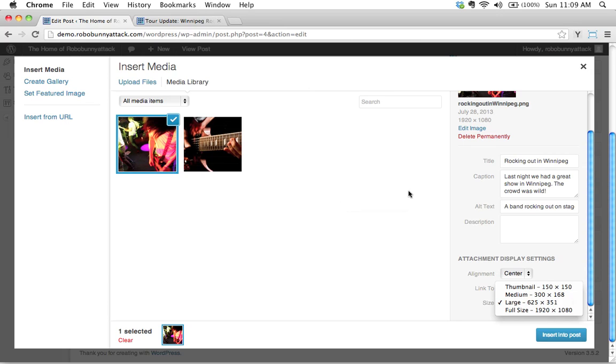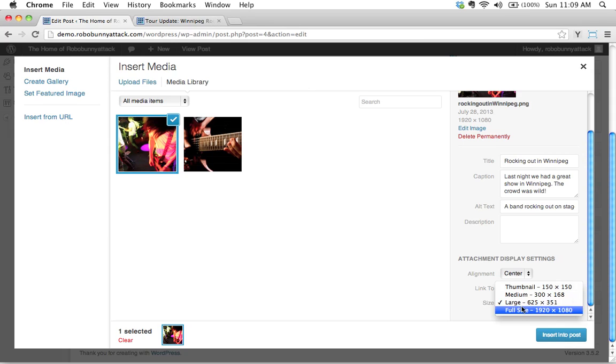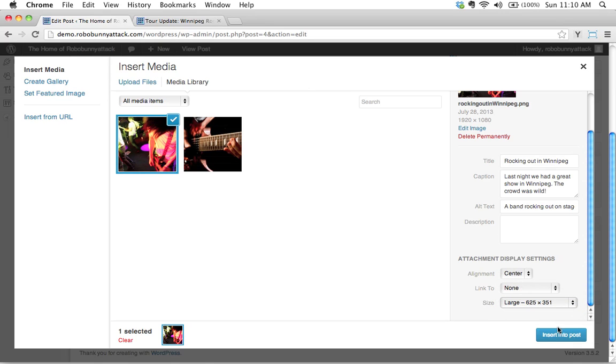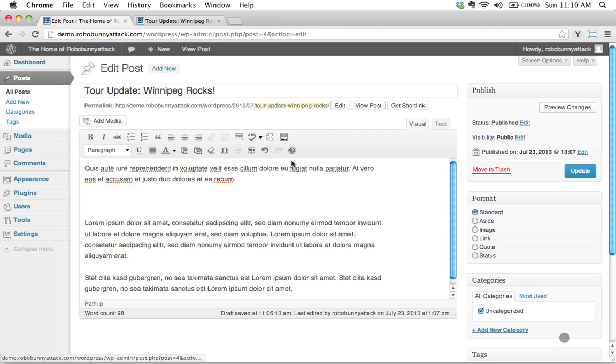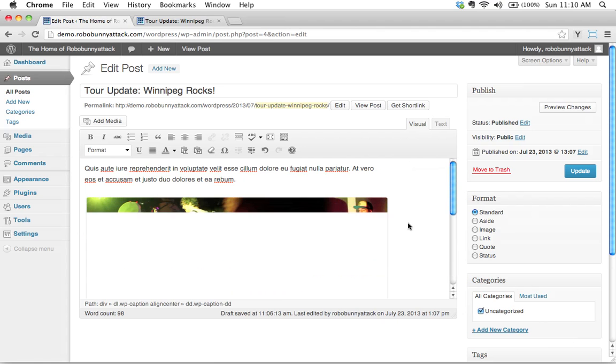This is important to understand. Okay. I see people really mess up the images and think, wow, why don't my images look very good. It all has to do with that resolution. You need to make sure that they're as large as possible. Okay. So we're picking large. That looks good. It's center aligned. We're not going to have it linked to anything. Let's go ahead and click insert into post.